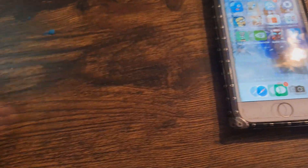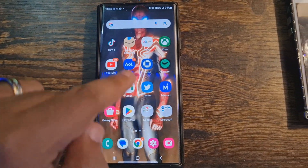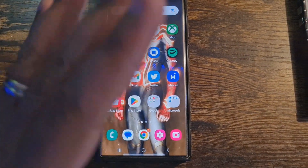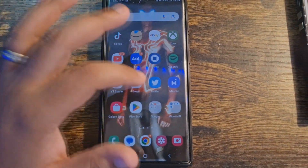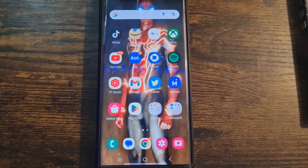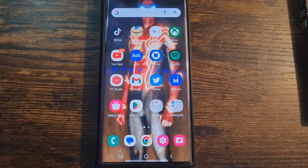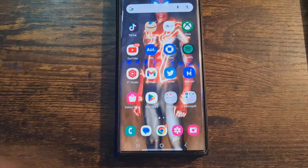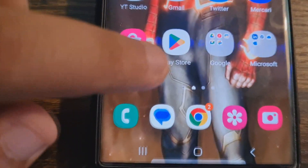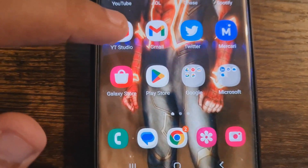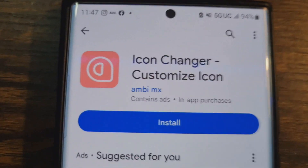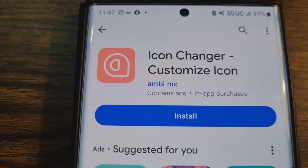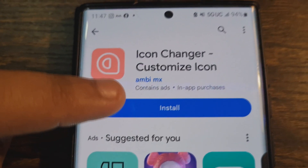Now I'm going to show you for Android. For Android it's a little different — Android does not have a built-in way to customize icons, so you need to download an app. I'm going to show you the easiest one. Go to the Play Store or Galaxy Store and search for 'Icon Changer – Customize Icon.' Click install.